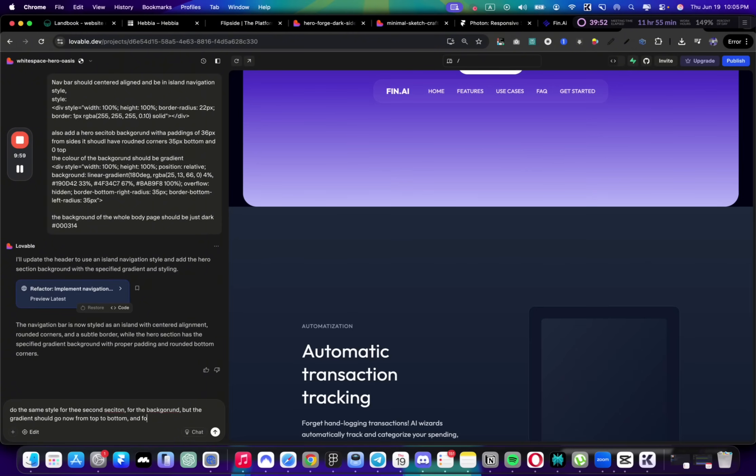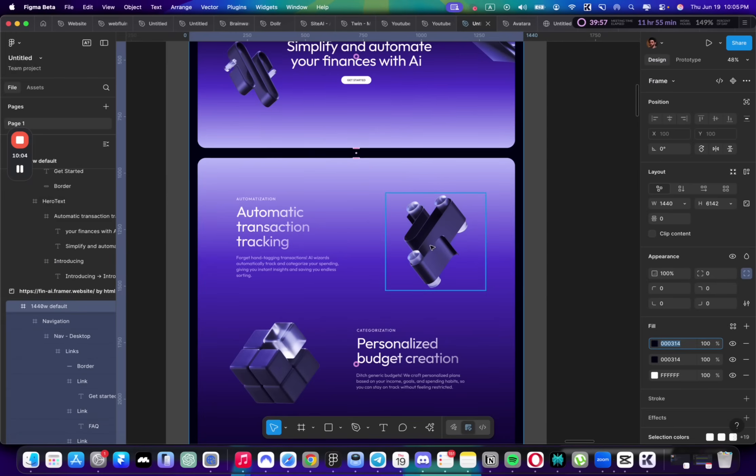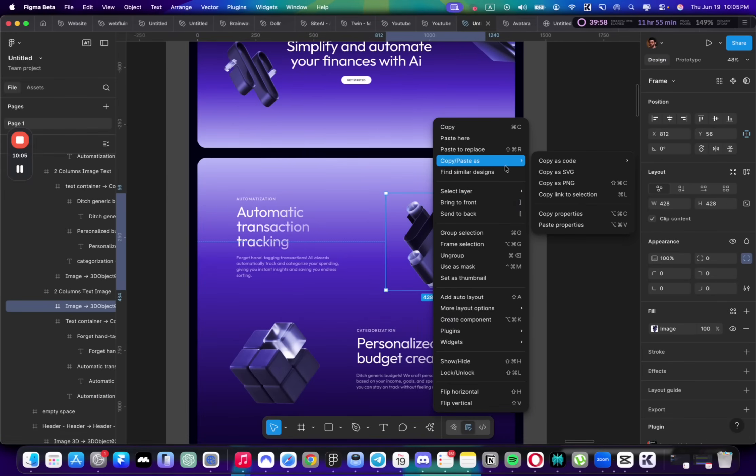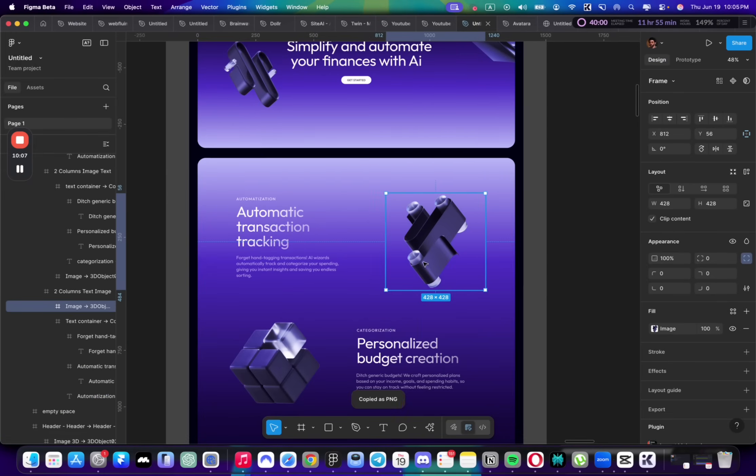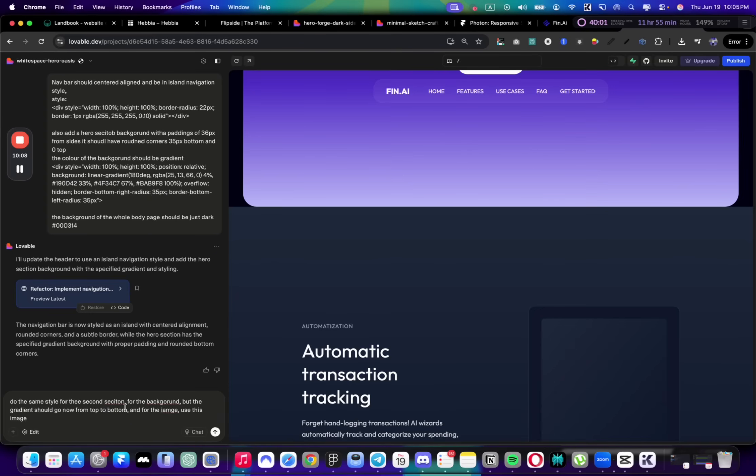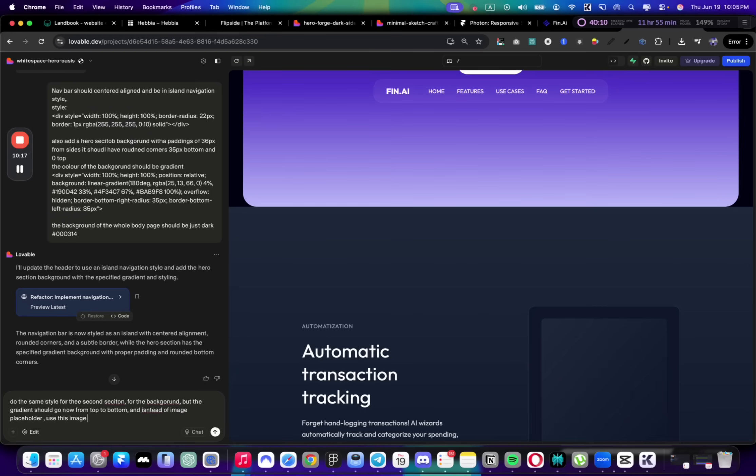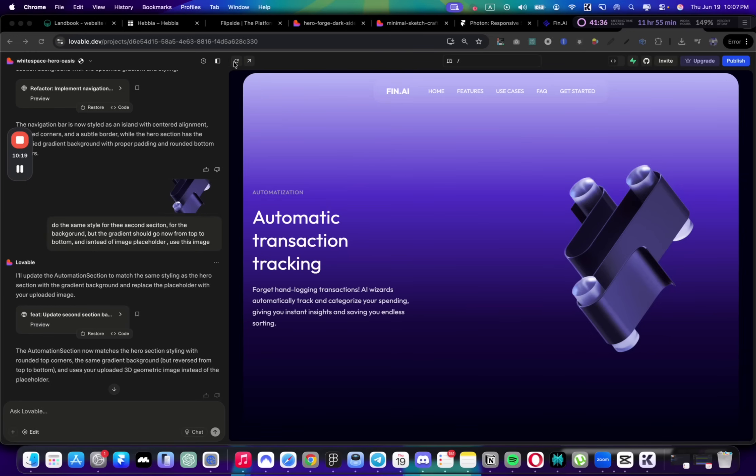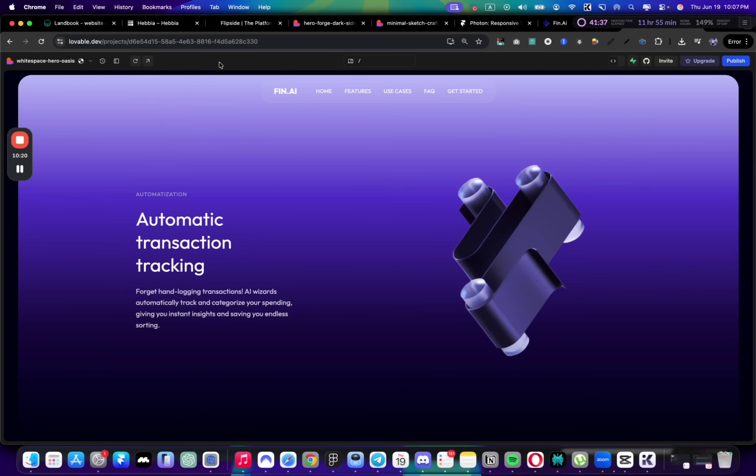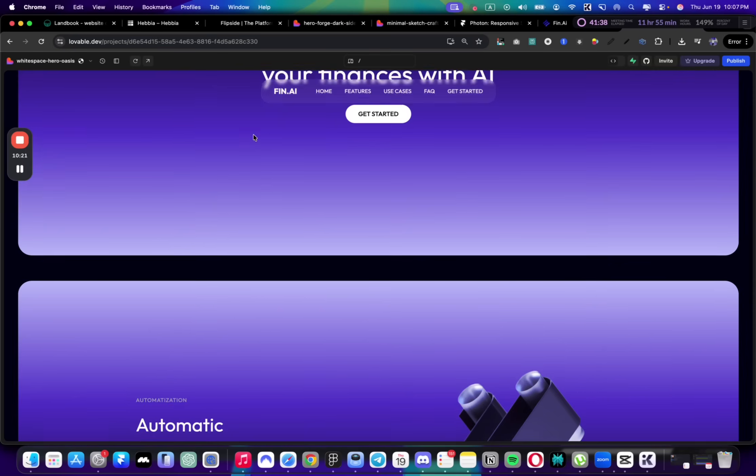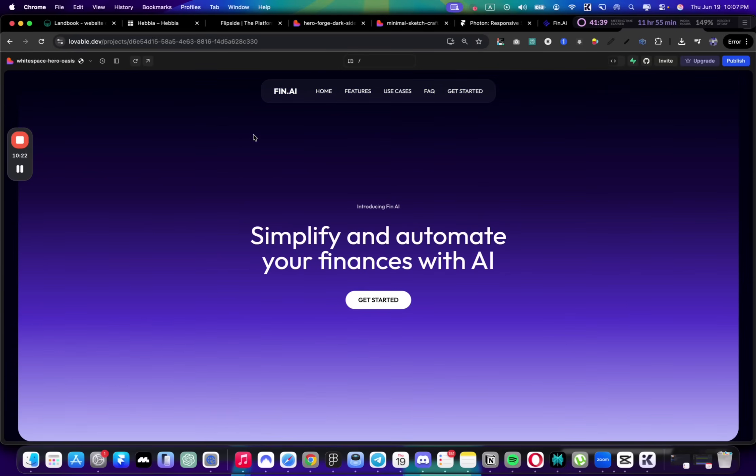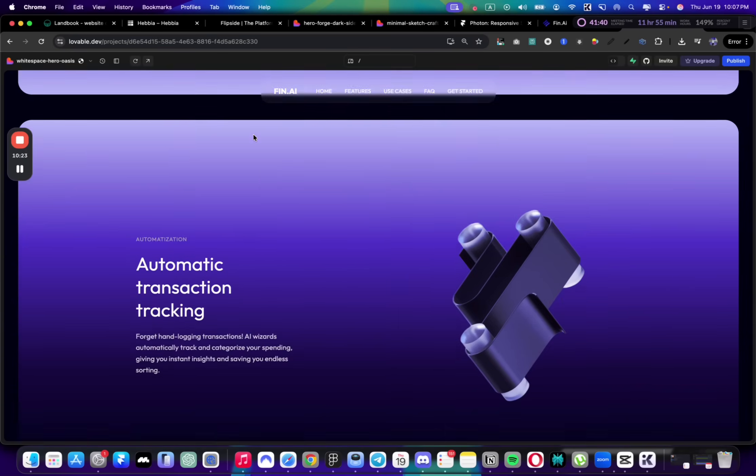Now let's work on the second section. It'll be pretty simple—do the same style for the second section background, but the gradient should go from top to bottom. For the image, use this image. Instead of image placeholder, use this image. Yeah, it listened very well and now we have these two sections.